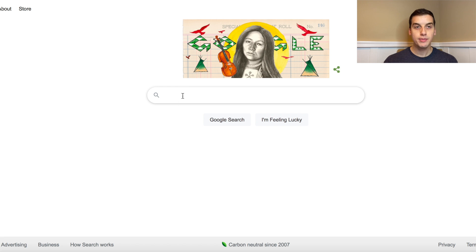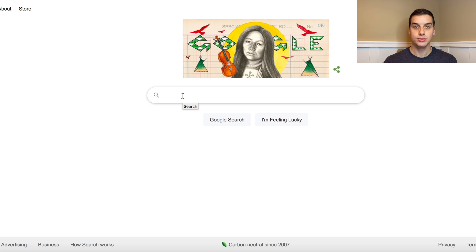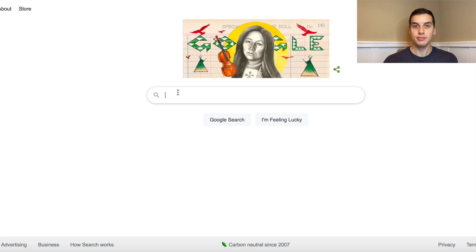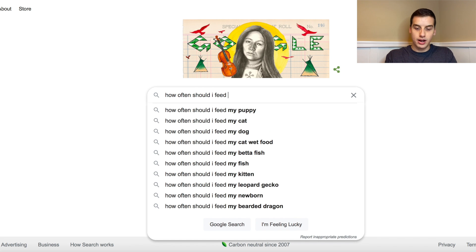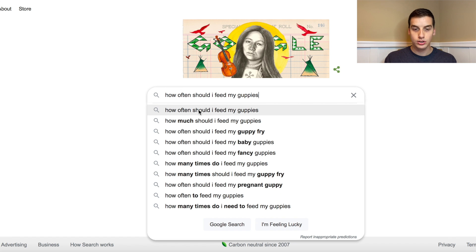Thinking about the aquarium niche, you always want to think about the questions that somebody in that niche might search for. I used to have a small aquarium at my house — a fish tank with a filter and other things to keep it clean. I always talked about how often I should feed my fish, whether I was overfeeding or underfeeding. So let's type in 'how often should I feed my guppies' — and look, there's a recommended search suggestion, which is always a good sign.